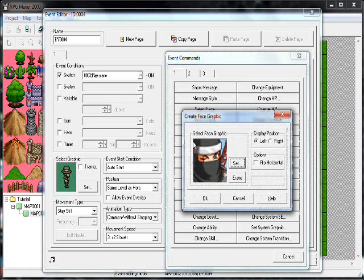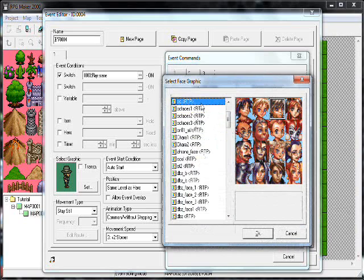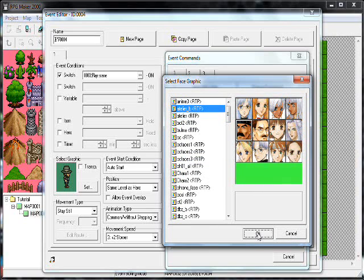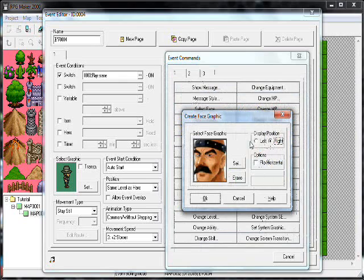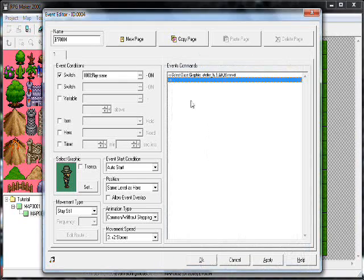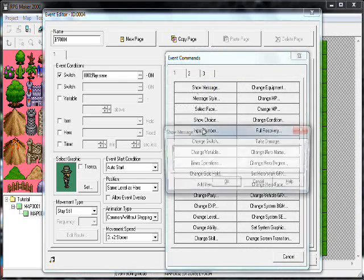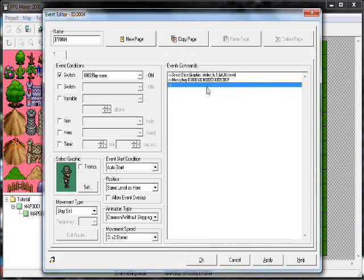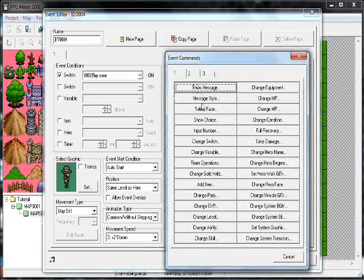We'll select the face — he can be this dude. He looks tough. And he can be like, 'Hey dude, we need ketchup.' And what you want to do is have the whole two-people-talking back and forth — you change the face in between.